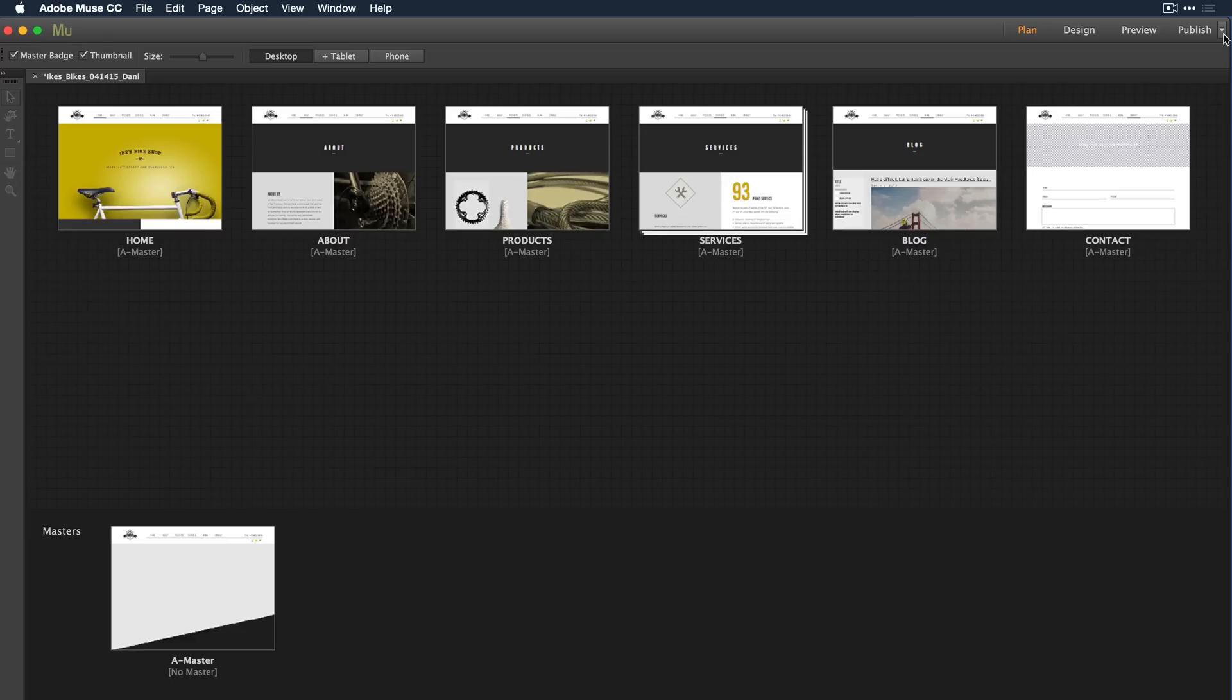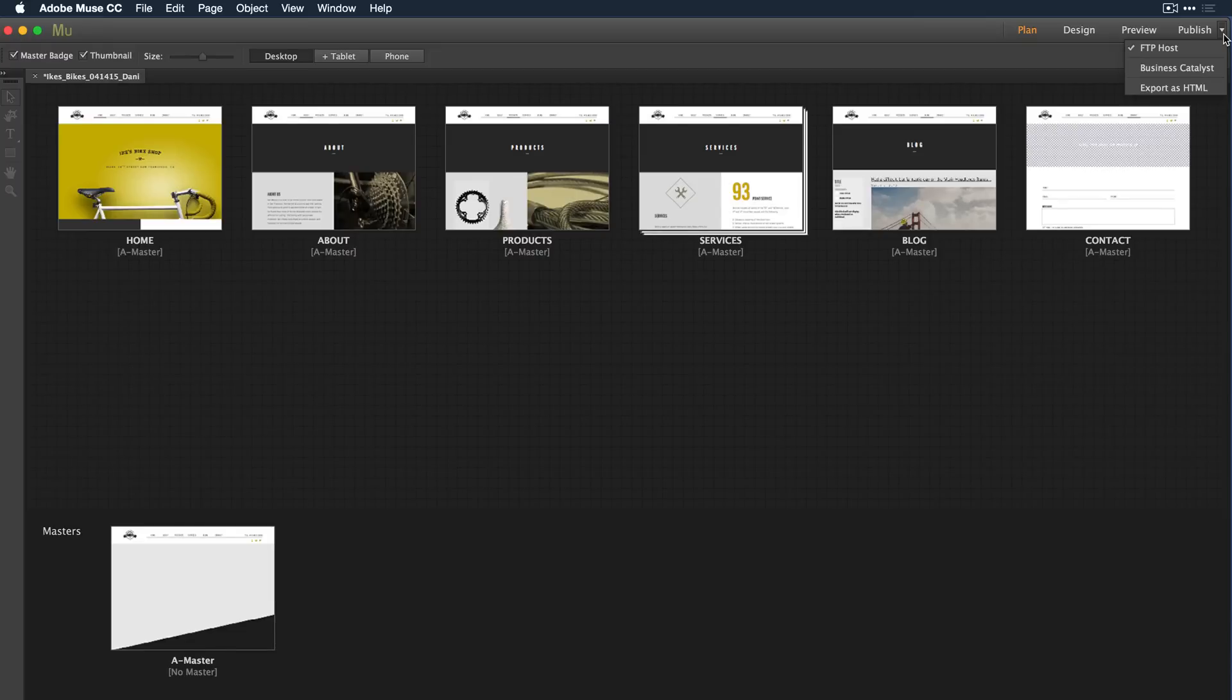Once you've designed the desktop and mobile versions of your site, you're ready to publish. In the Publish drop-down menu, you can select to FTP the content to the hosting provider of your choice, host with Adobe, or export as HTML to a folder on your desktop.